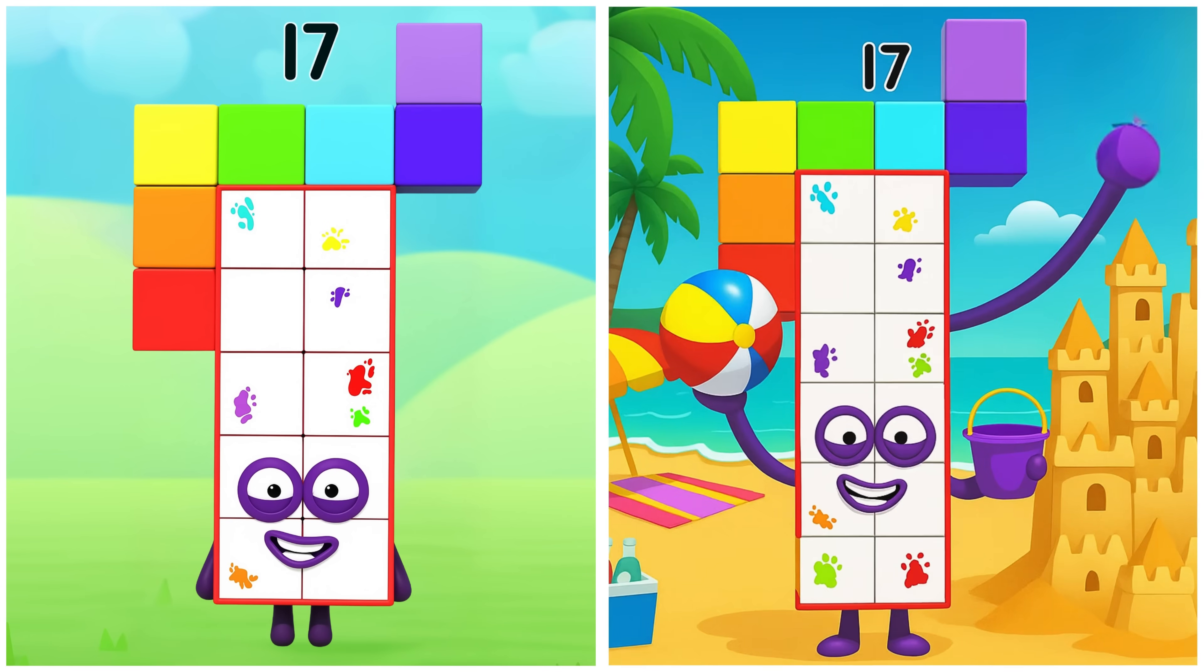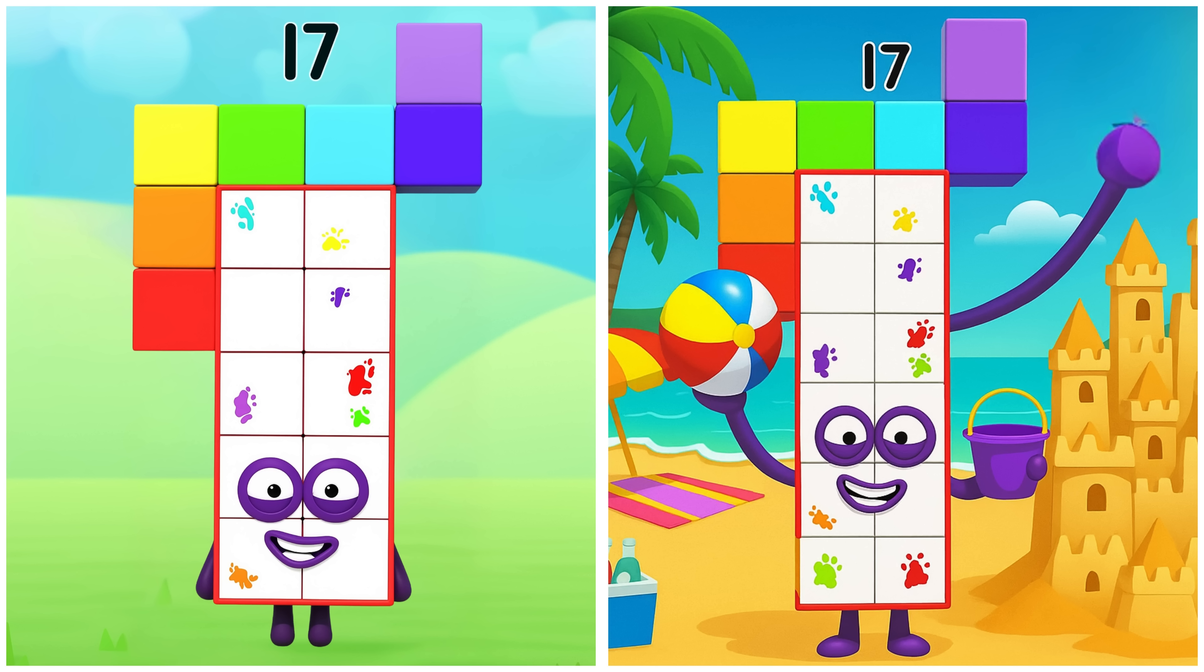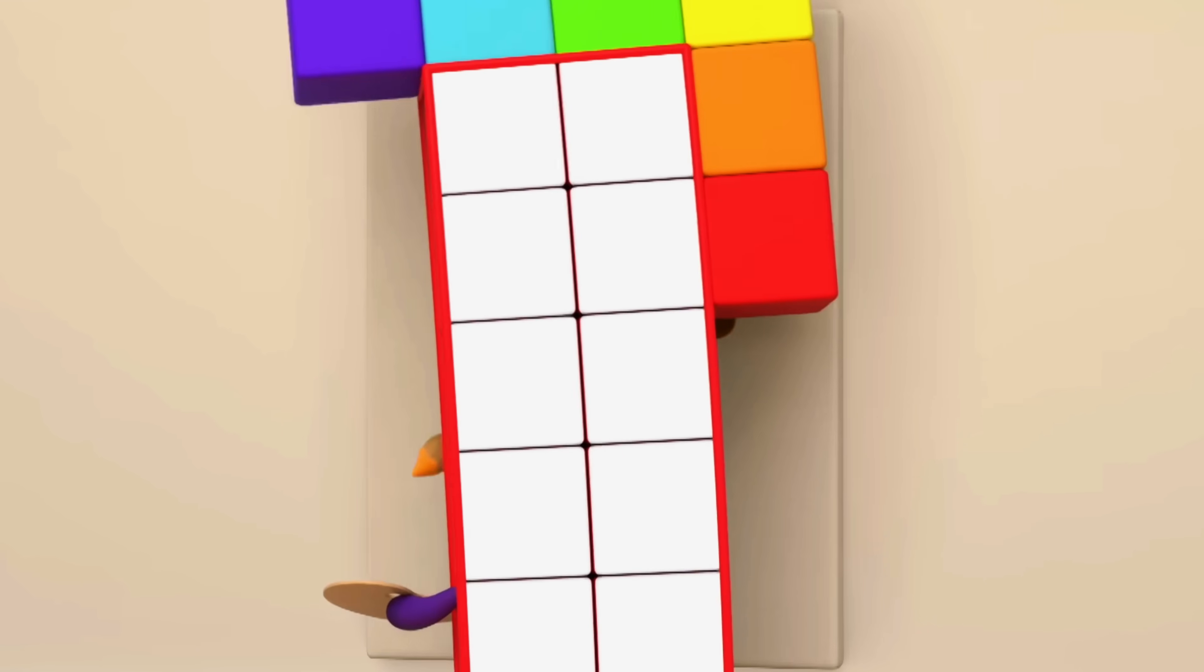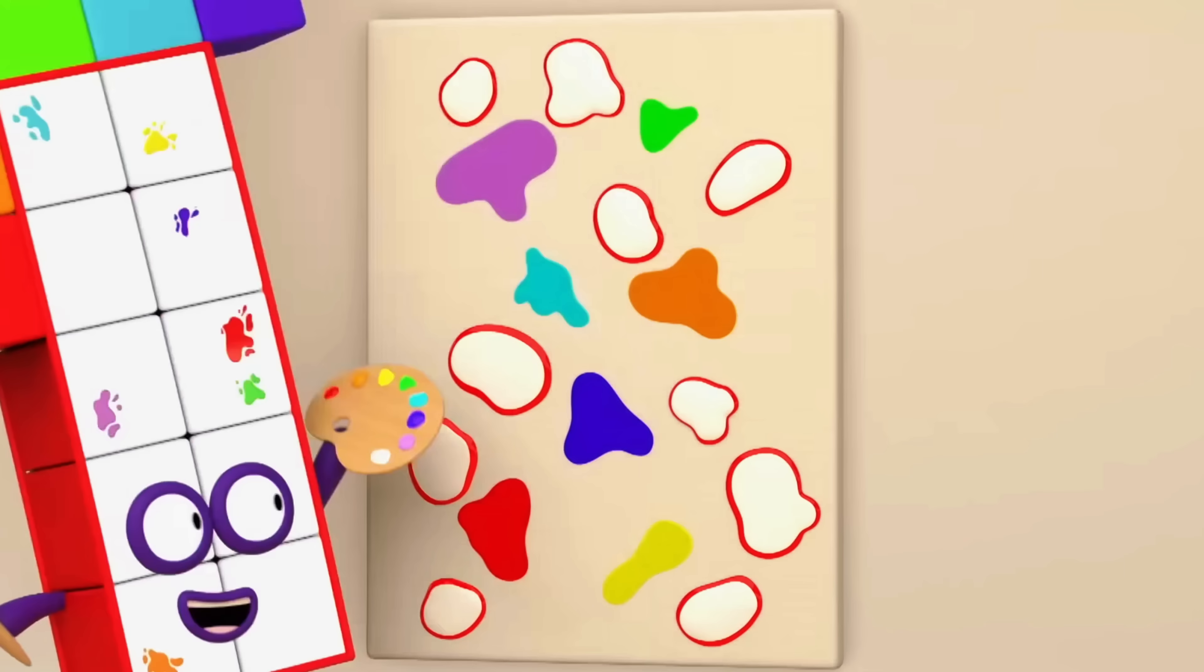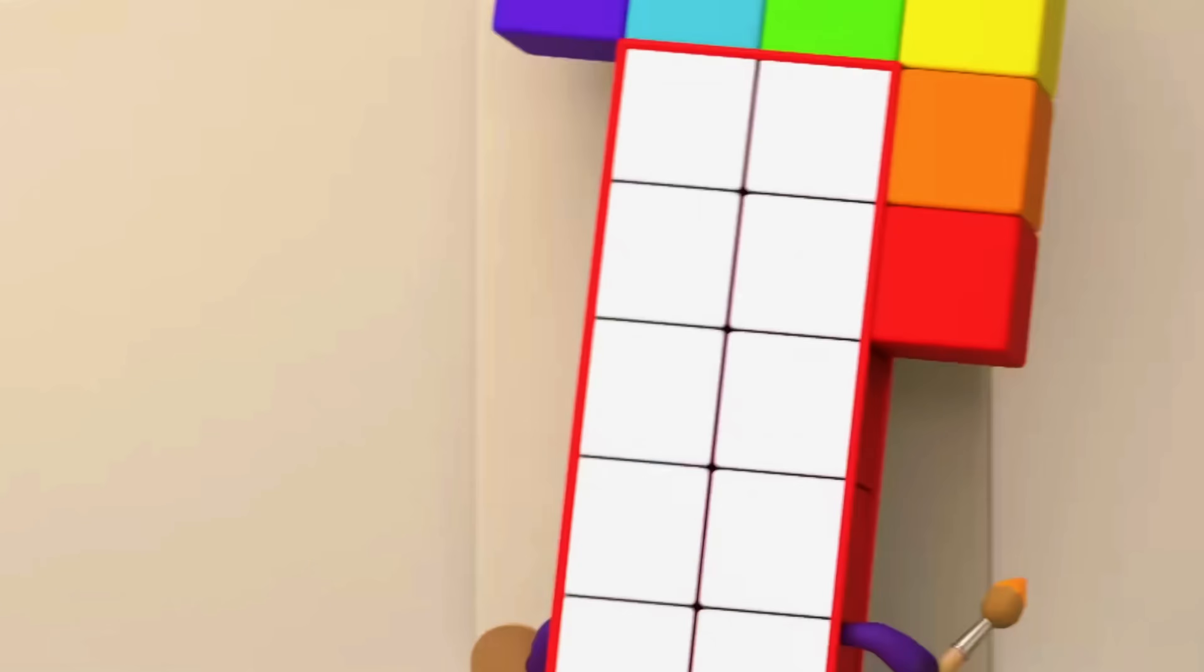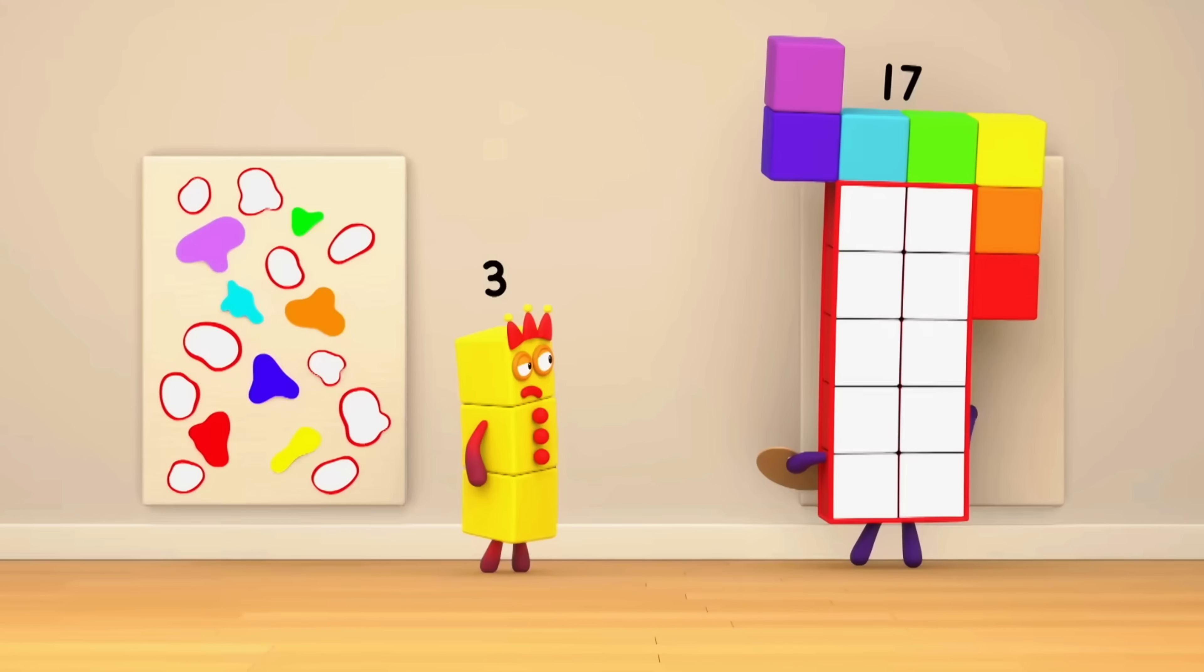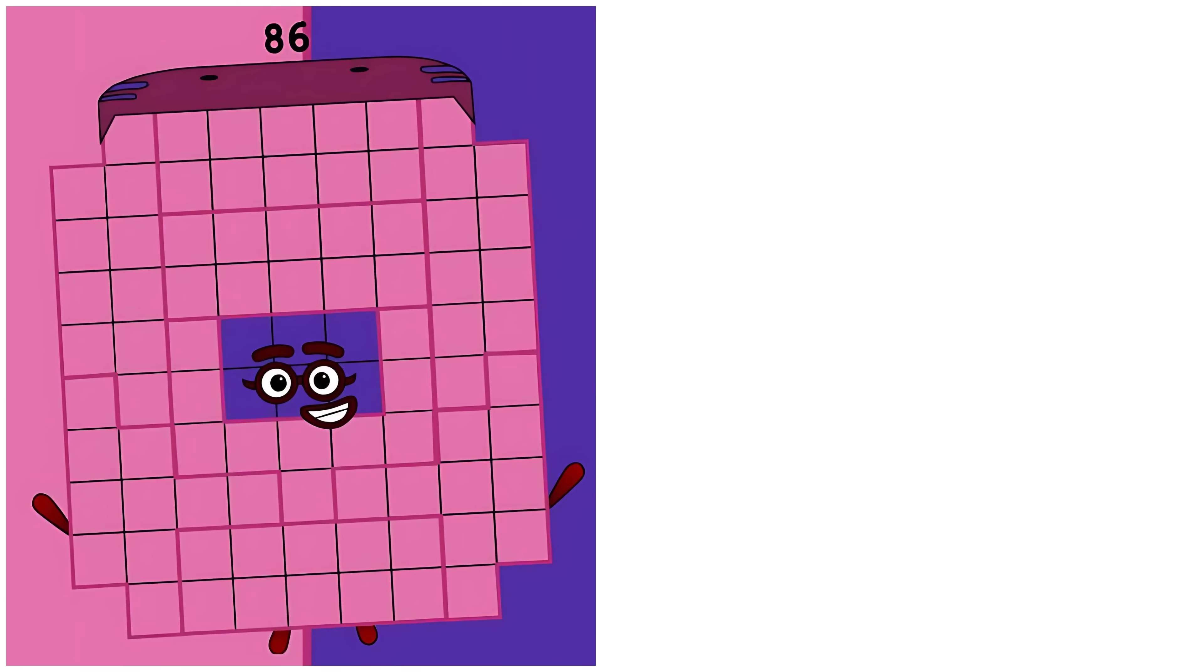Seventeen. Seventeen's having a sunny day at the beach. Some painters paint splatters. Some painters paint... Eighty-six. Eighty-six's playing at the beach.